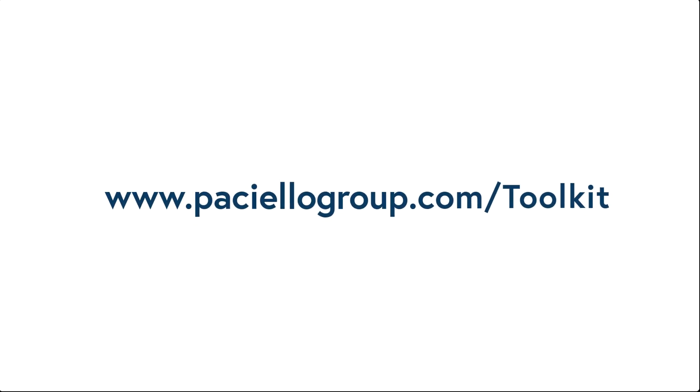To learn more about the ARC Toolkit and download the extension, visit our webpage at www.pacielogroup.com/toolkit.